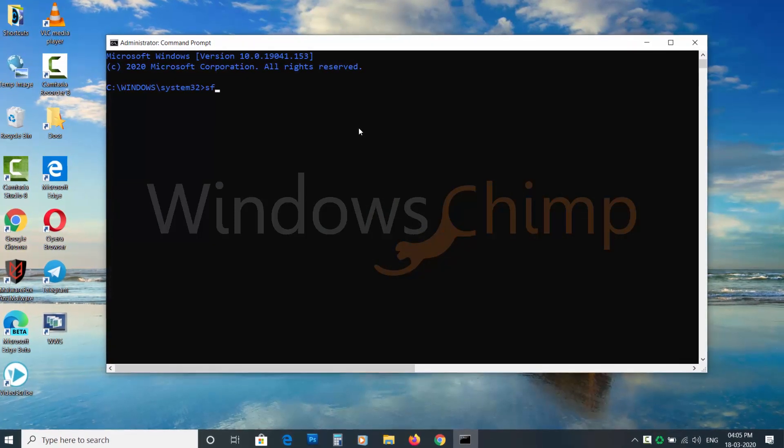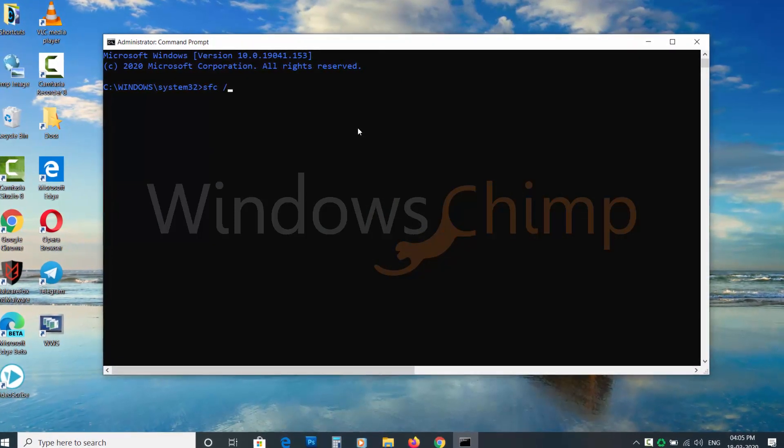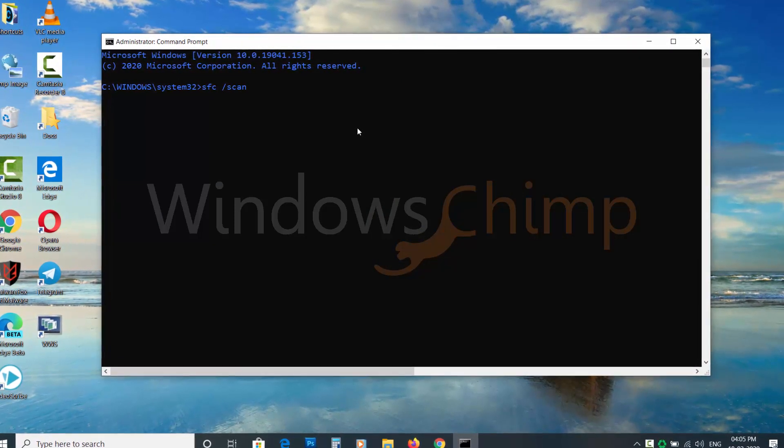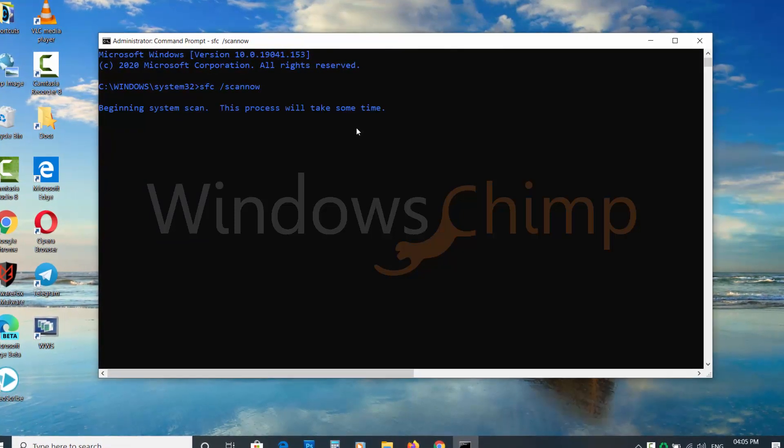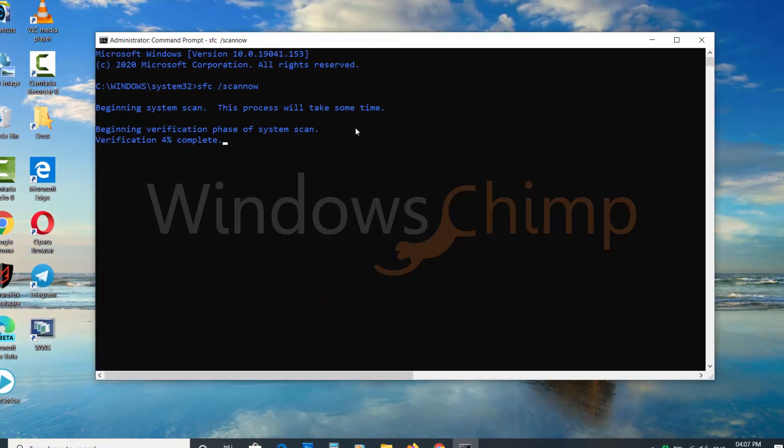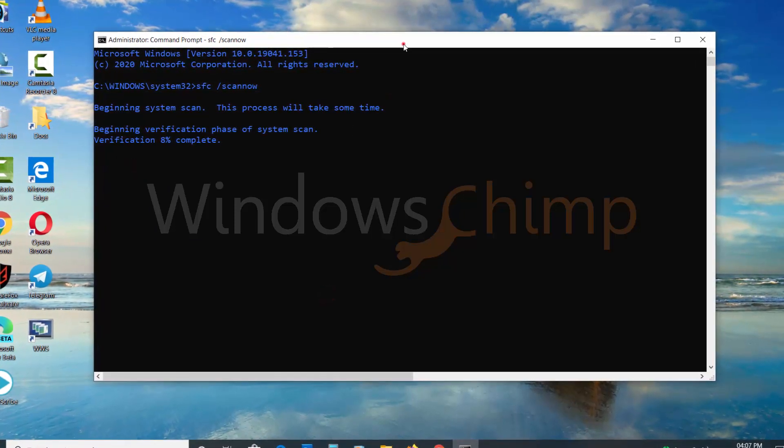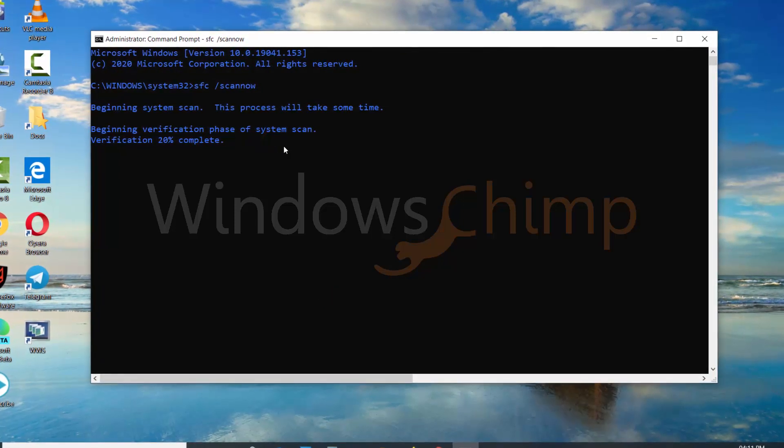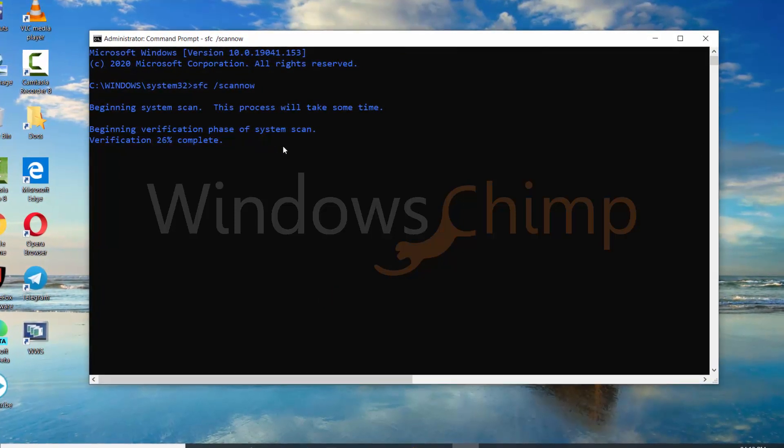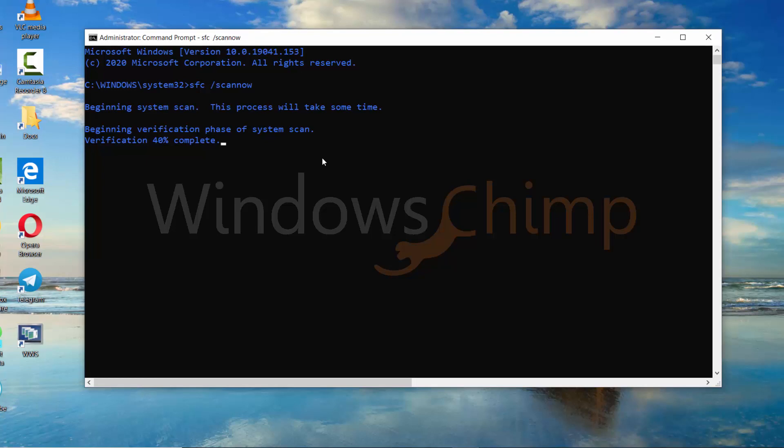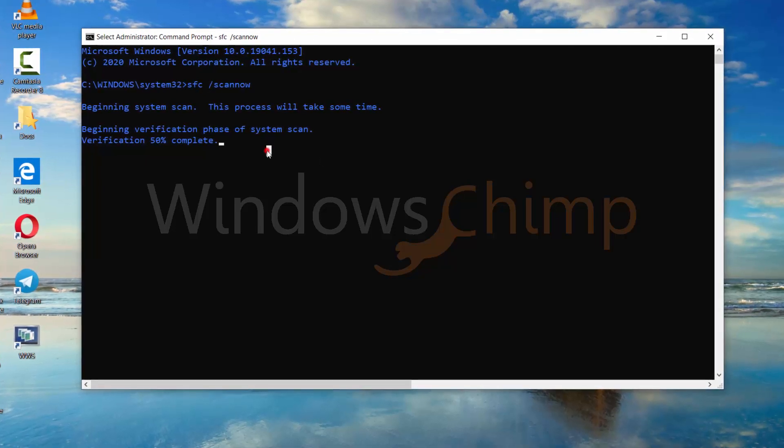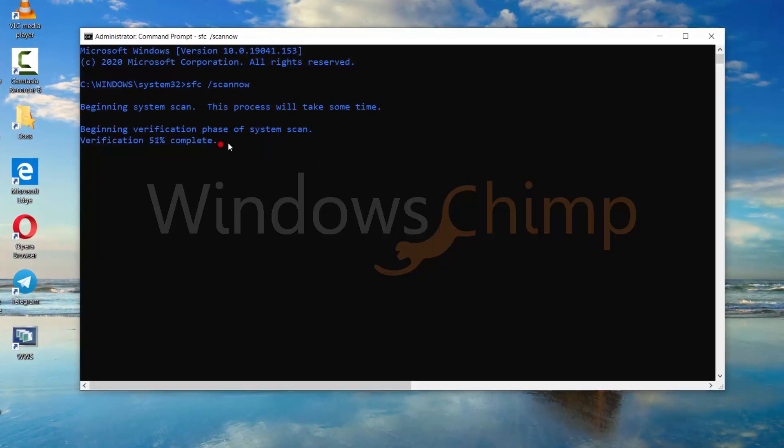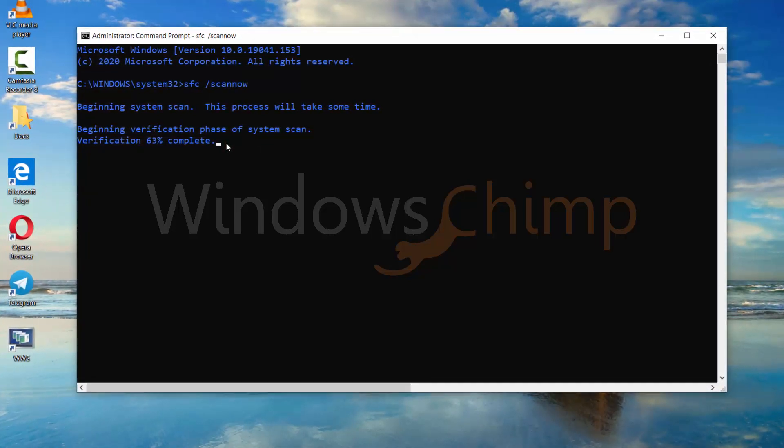Type SFC space forward slash scan now, then press Enter. This command will check protected Windows files, like the DLLs, and fix them if any issues are found. Don't close the command prompt until the process gets completed. It will take some time to complete.